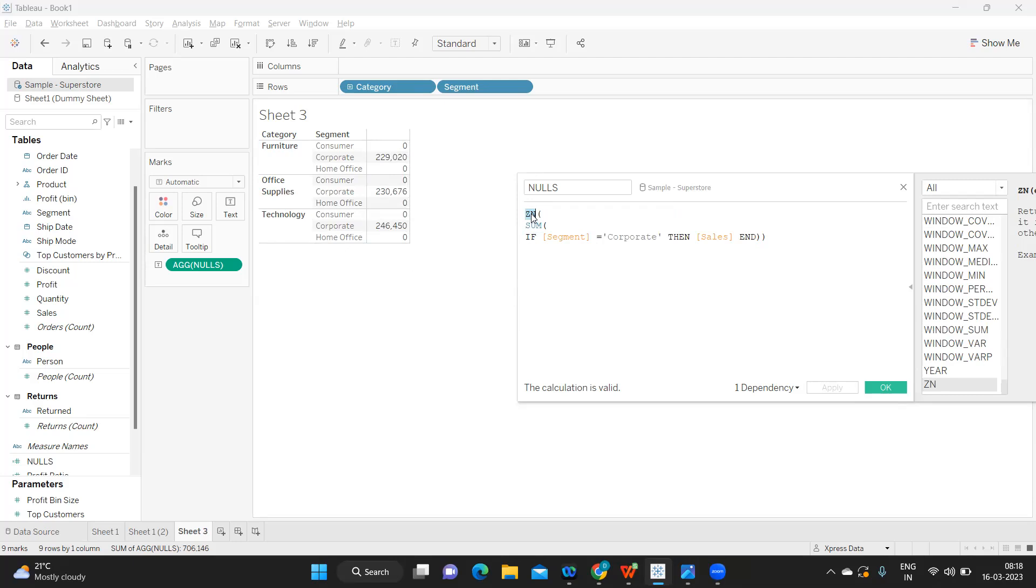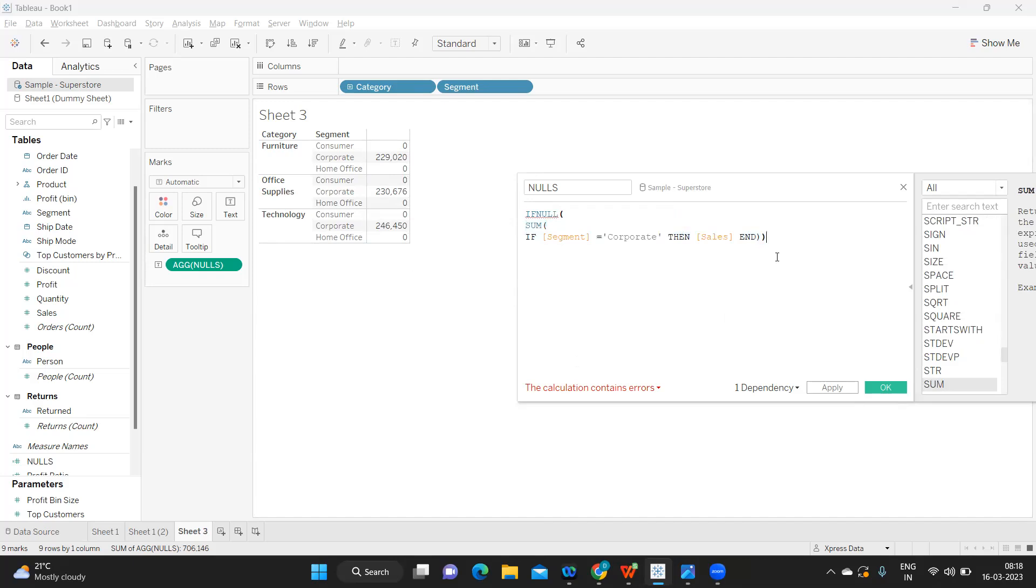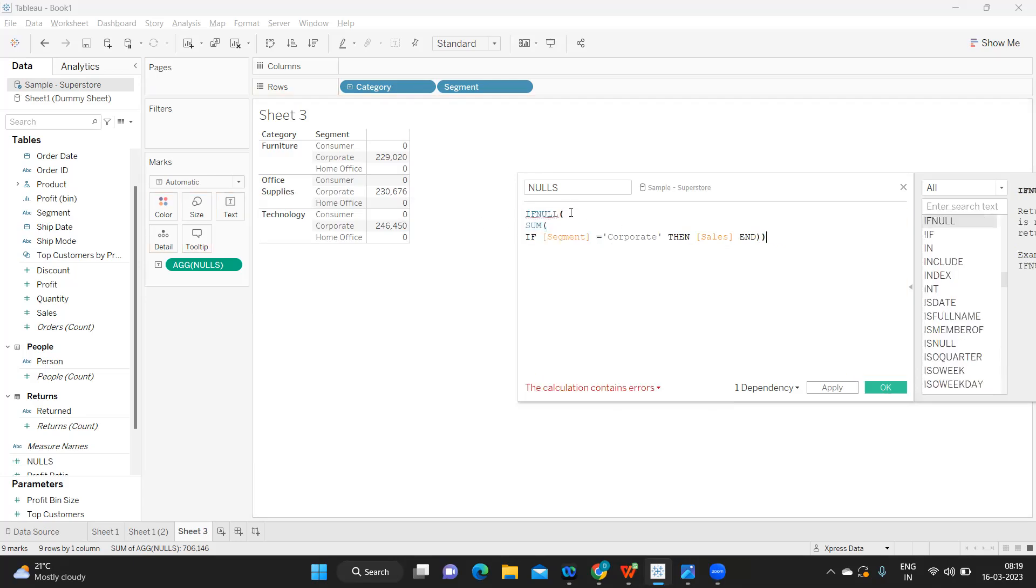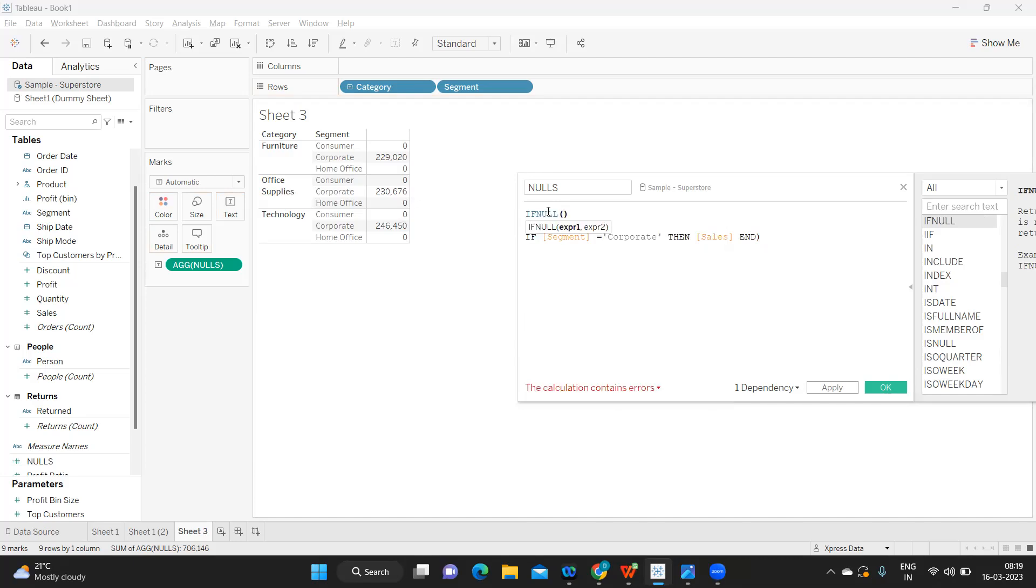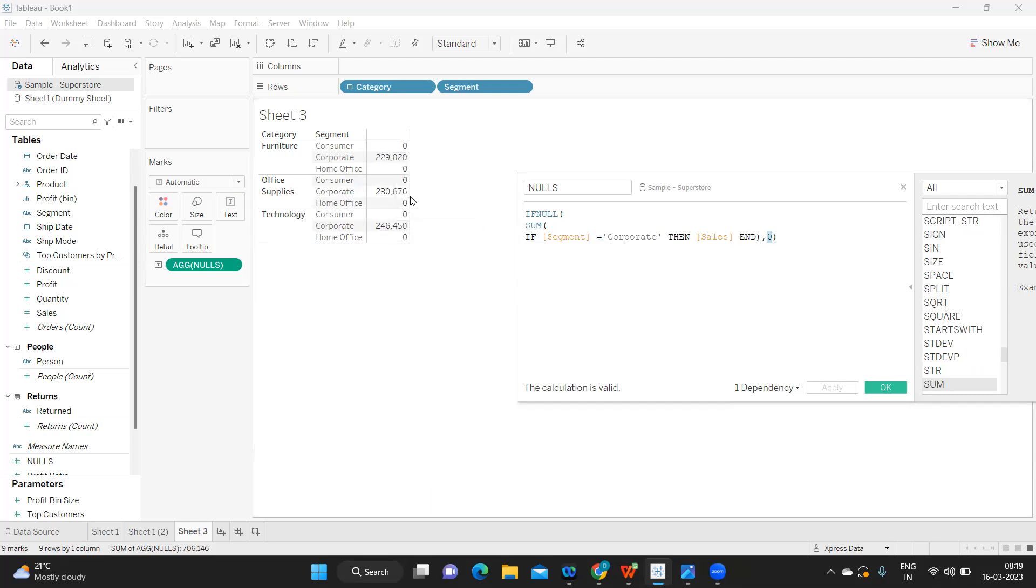Here we can also use IF NULL of this statement. If NULL of this statement, then replace it with zero. First let us correct this statement. On top of this I am writing IF NULL, open the bracket, and I am closing the bracket after adding zero. It is valid now. If this statement of mine is returning NULL, then it will replace it with zero. Now I am getting the result as expected. This is within the cell.